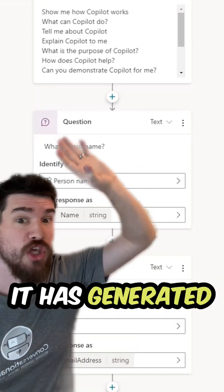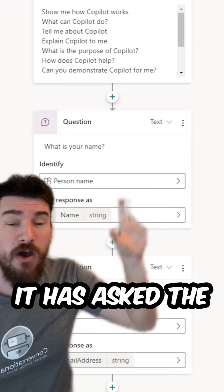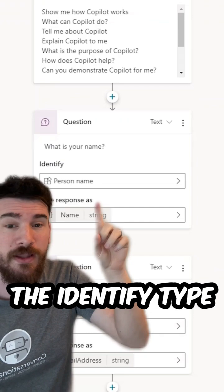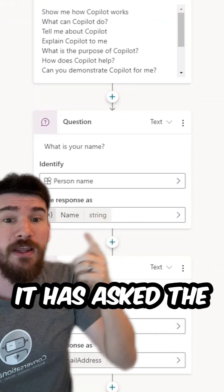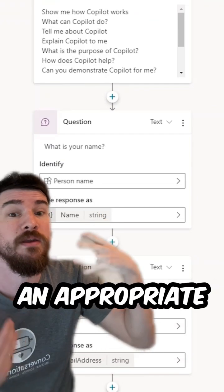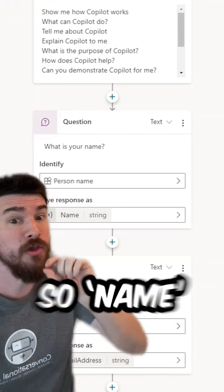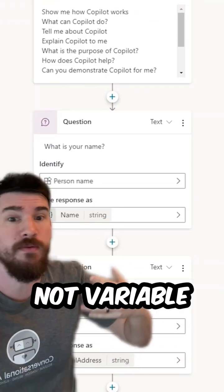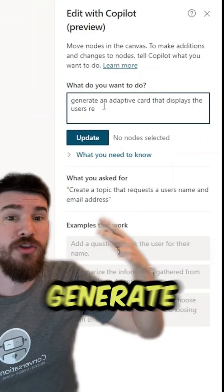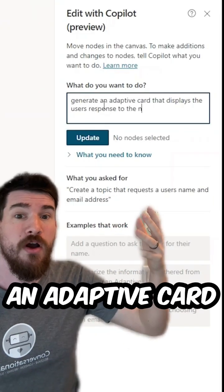It's generated all of the trigger phrases, asked the question, selected the identifying type, and generated a variable with an appropriate name — so 'name,' not 'variable one,' 'two,' or 'three.' Then we can generate an adaptive card from that information.